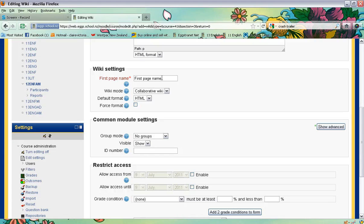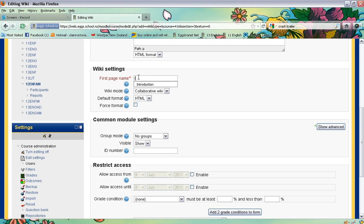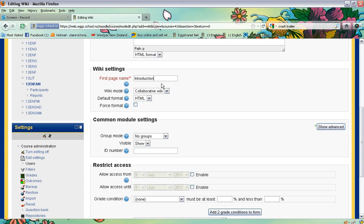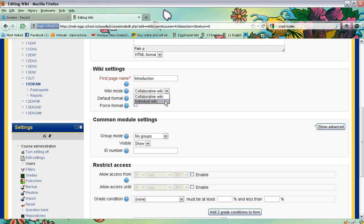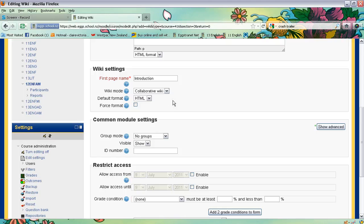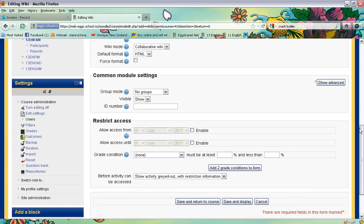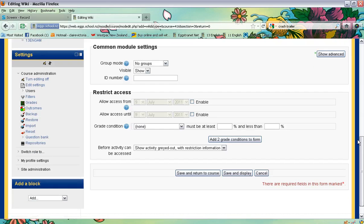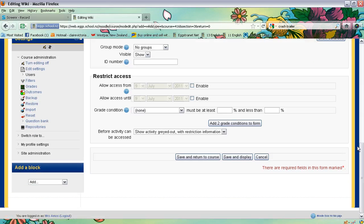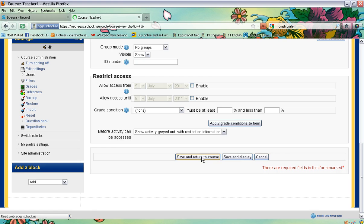Okay, and then we have a choice here giving the first page a name. So I'm just going to call that introduction, or you can leave it as first page. I'm going to keep the wiki mode as a collaborative wiki. You could have this as an individual wiki if it's something you just want to work on, or you choose a collaborative wiki if you want all of your students to be able to add to it. Go down, don't worry about any of the other things, and click on save and return to course.